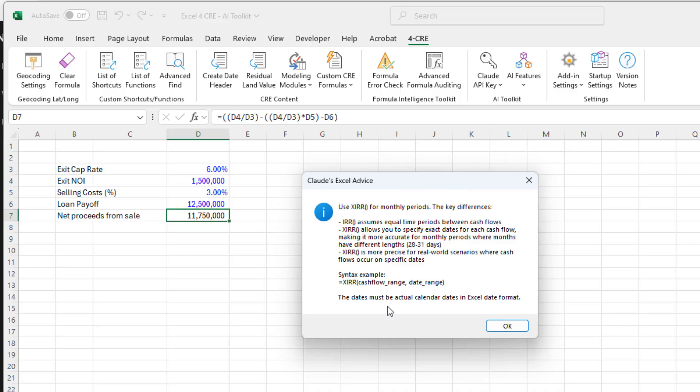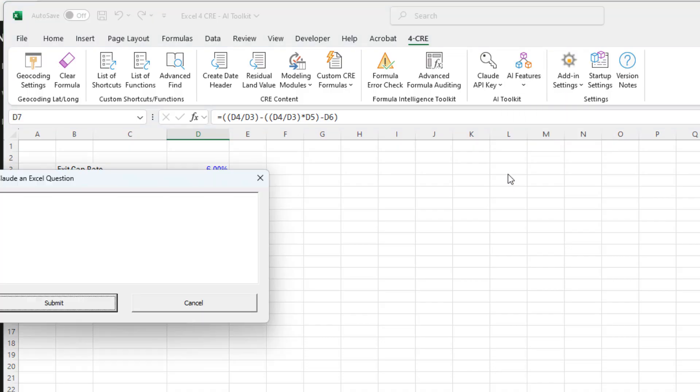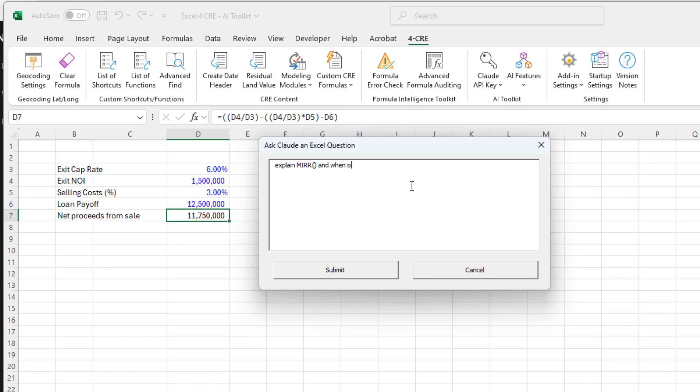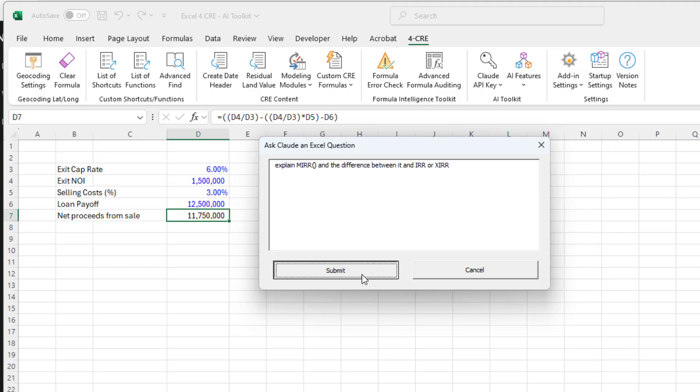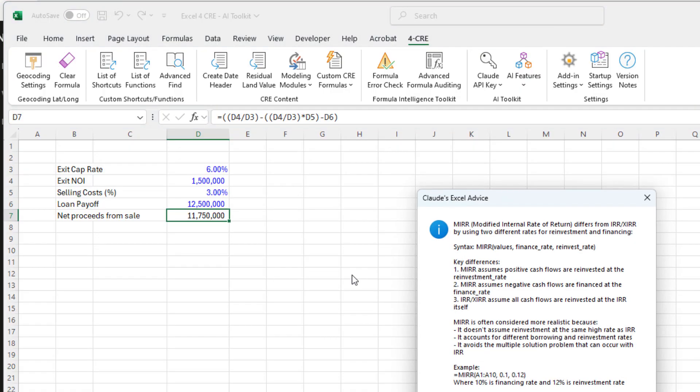I might also say something like, now keep in mind it does not save, so it doesn't know anything about what we just asked. But I might say, explain MIRR and the difference between it and IRR or XIRR. And it'll come back with an answer that will describe MIRR and the difference between that and IRR or XIRR. So that was the ask an Excel question feature.